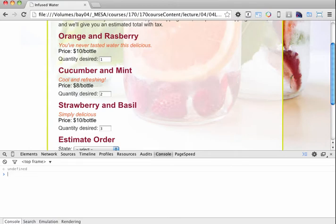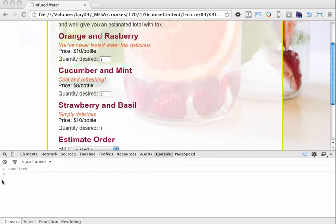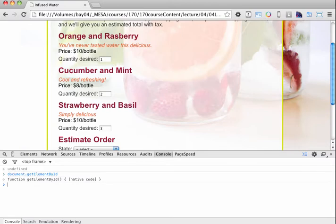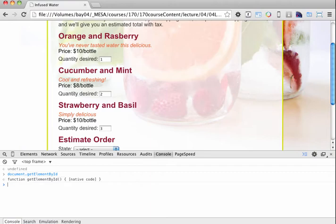And now we're going to use another method. So this time we're going to use document.getElementById. Now if we hit return right now, you can see that it's going to just pop out a function, getElementById. What I need to do is, in order for me to get a single element from the document object model by its ID, well I need to know what the ID is.